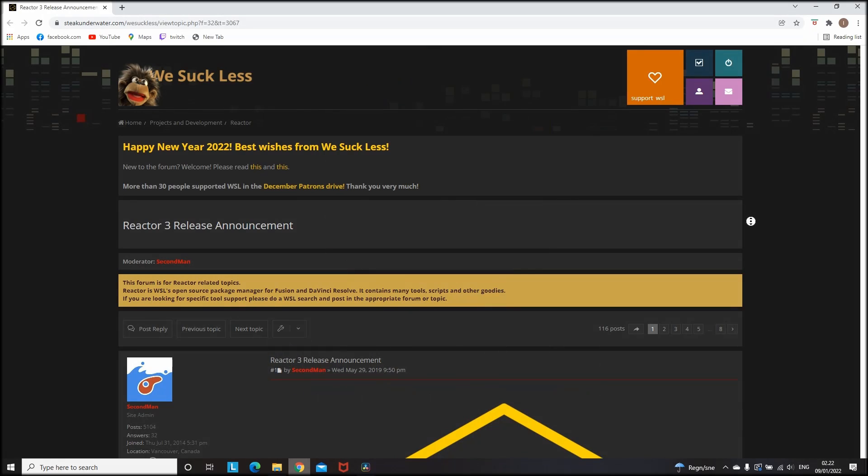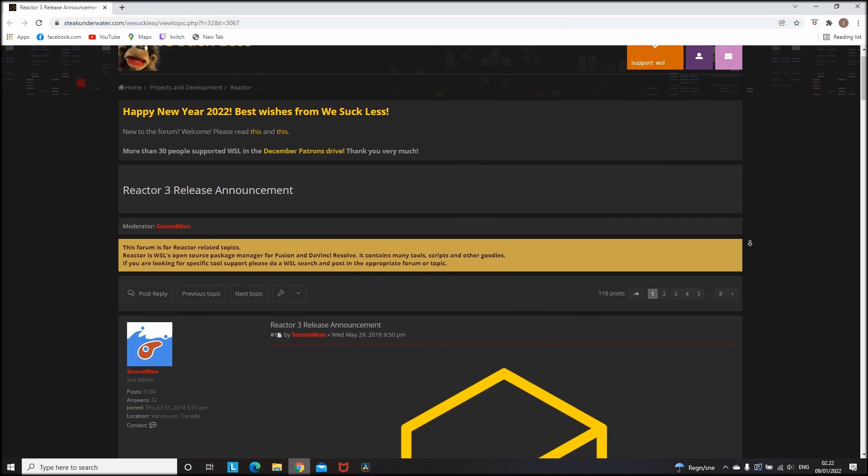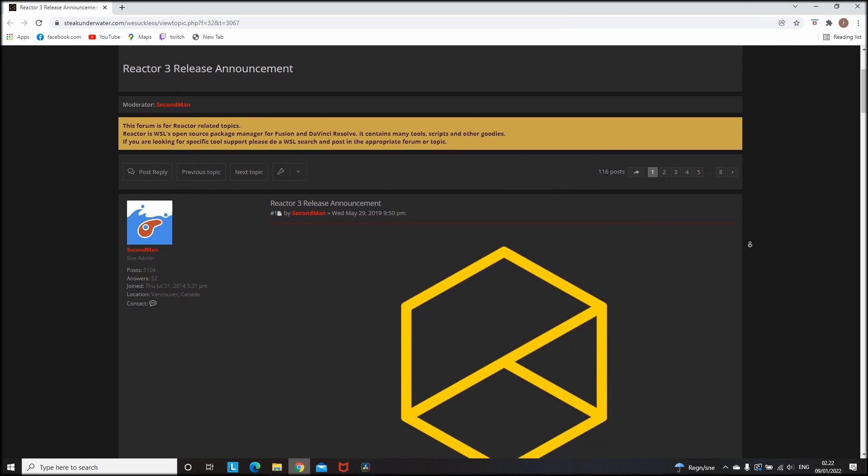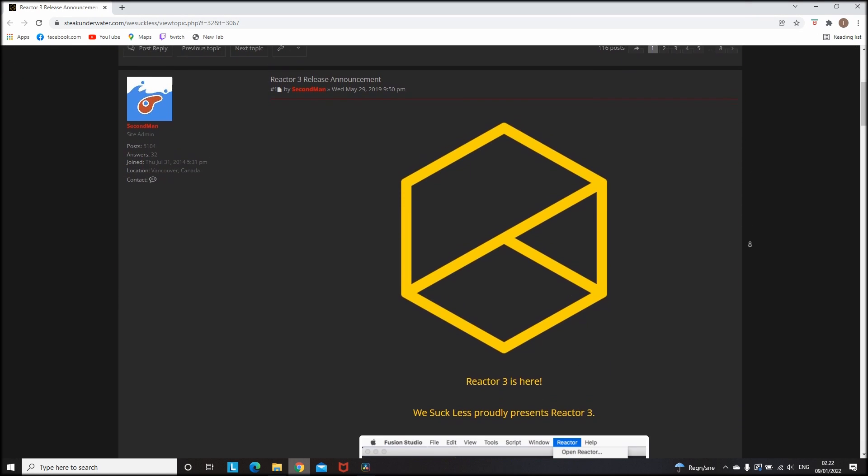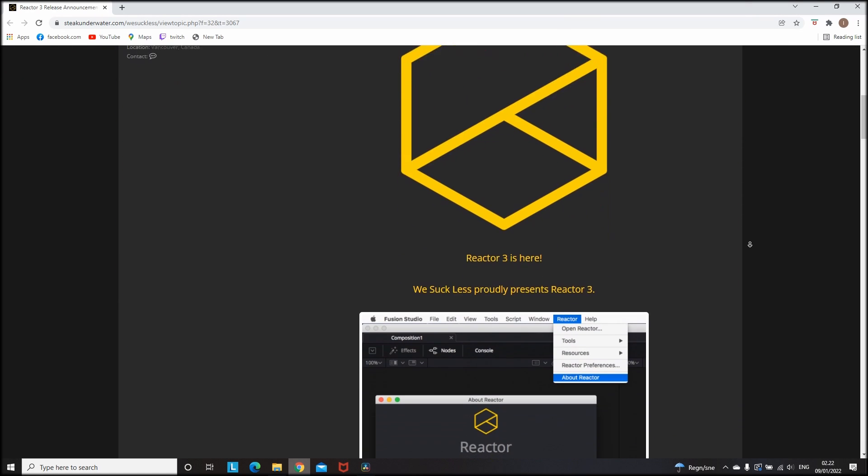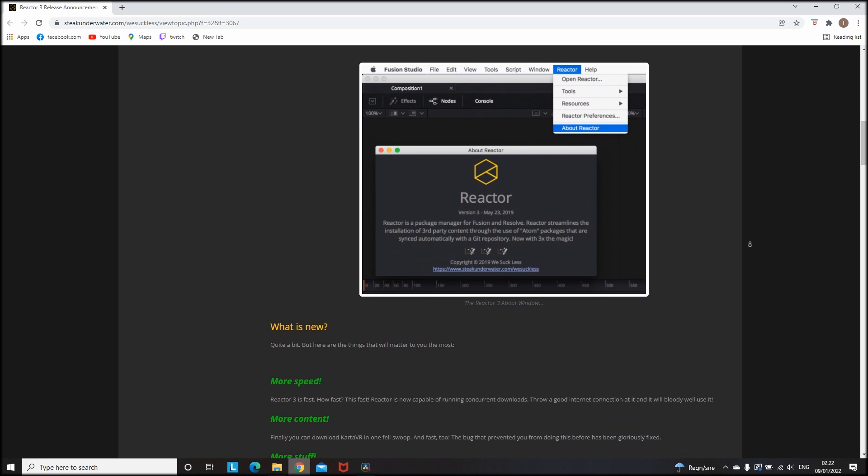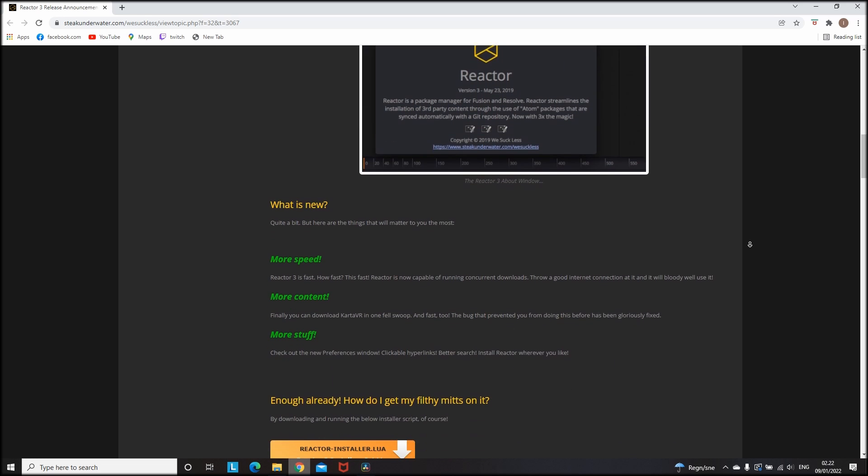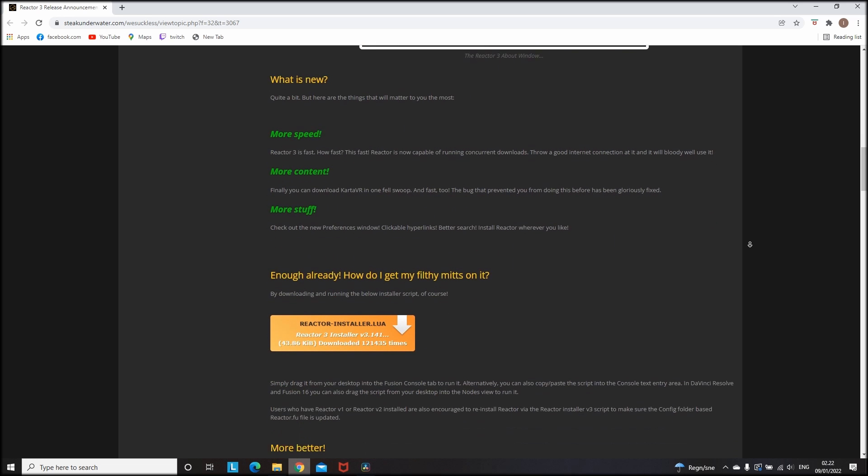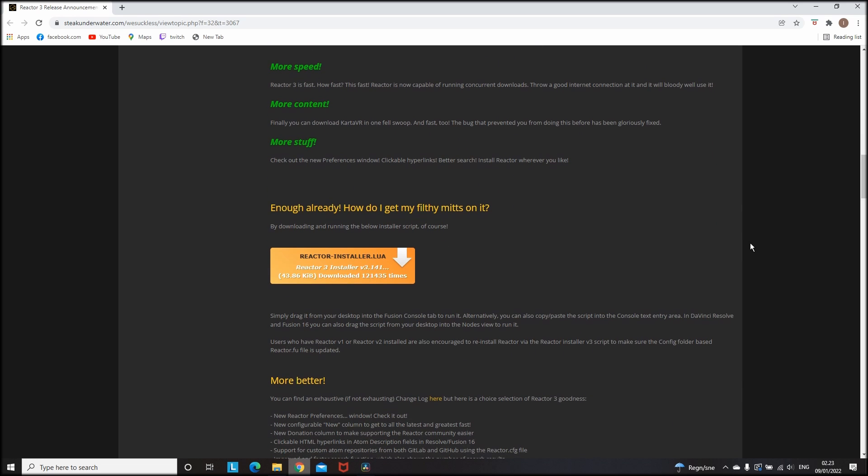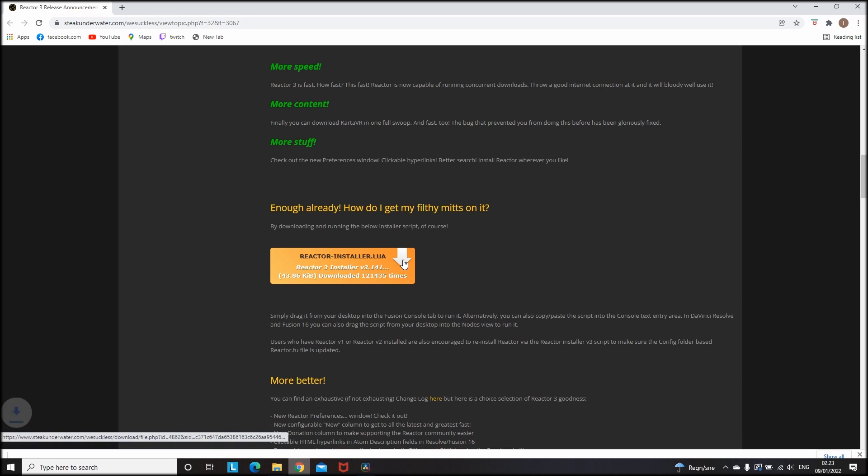To get started firstly you need to come to this forum, I'm leaving a link in the description. Once you're there you need to scroll a bit down until you find this orange rectangle button, which you will need to click and it will start downloading your Reactor.